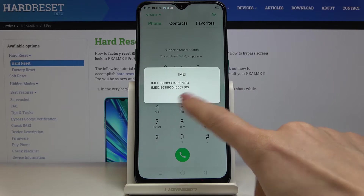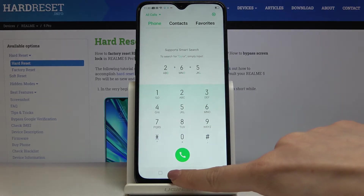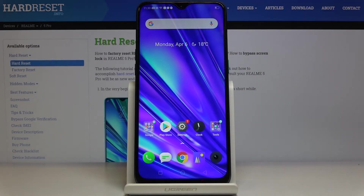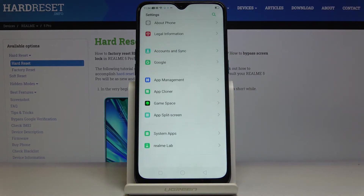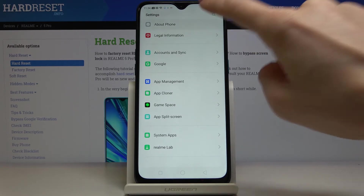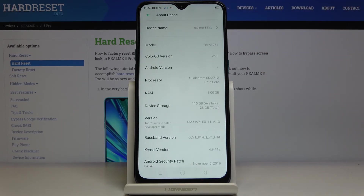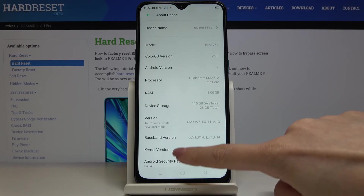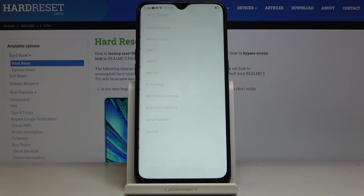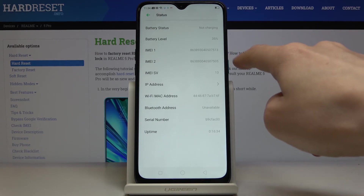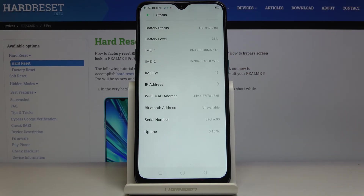Click OK to go back. Now we'll find those IMEI numbers and also the serial number through the Settings. Open Settings, then scroll down to the very bottom of the list and click on About Phone. Now go to Status — it's right here. Here you've got both IMEI numbers, and a bit lower, right here, you've got the serial number assigned to your Realme 5 Pro.